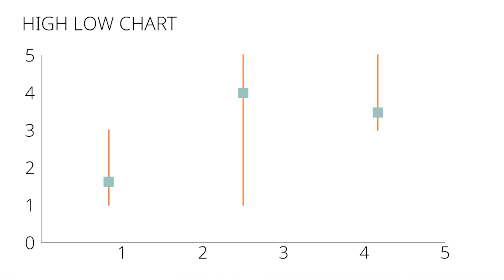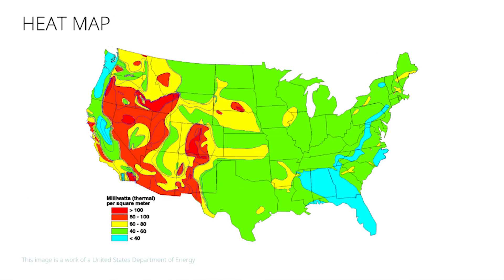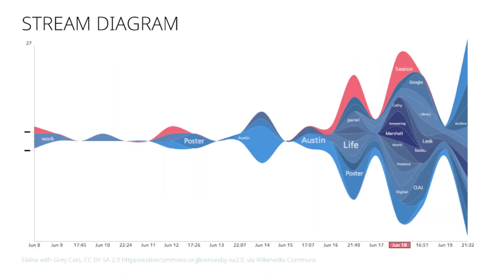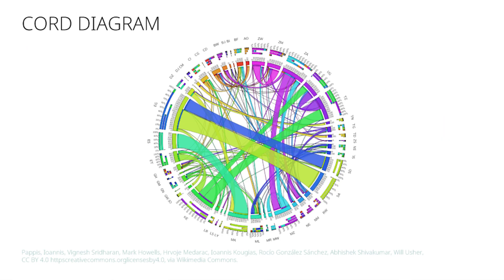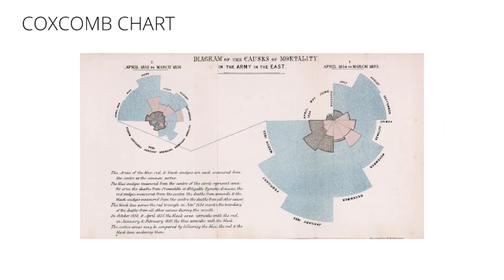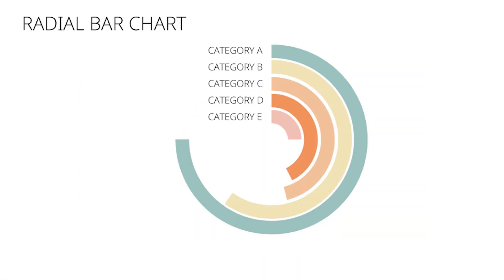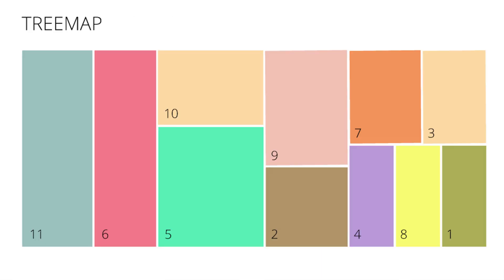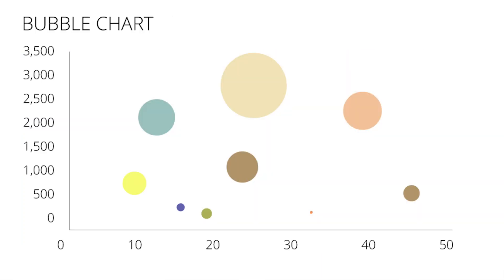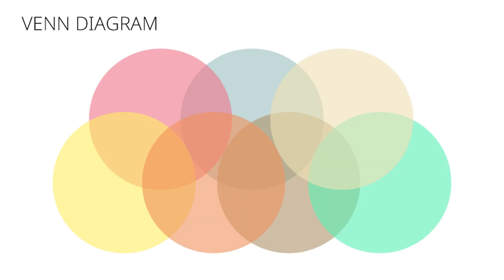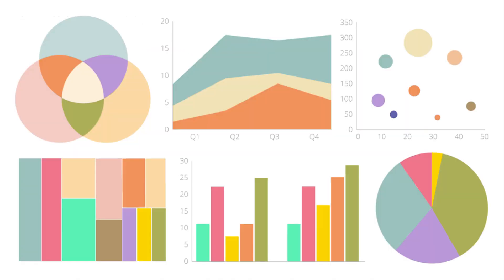Also unavailable are more scientific or esoteric charts such as Heat Maps, Alluvial or Stream or Sankey Diagrams, Chord Diagrams, Coxcomb or Nightingale Rose charts, Node Link Diagrams, Radial Bar Charts, Tree Maps, Bubble Charts, Radar or Spider Graph, and the popular Venn Diagrams.